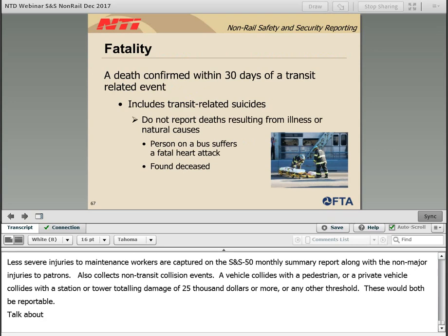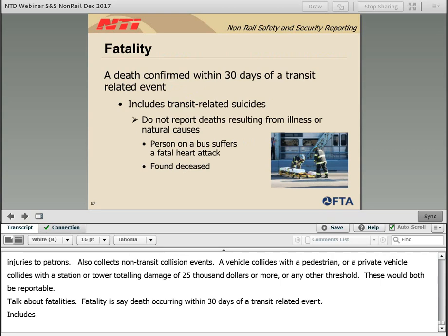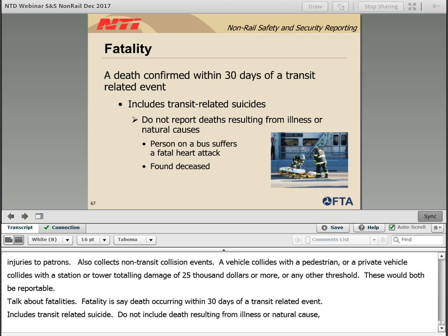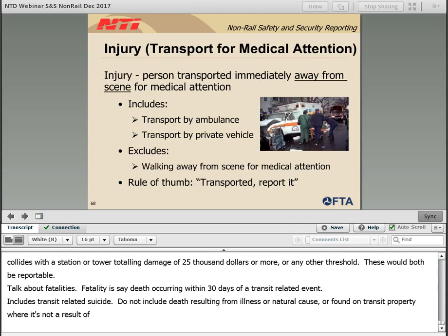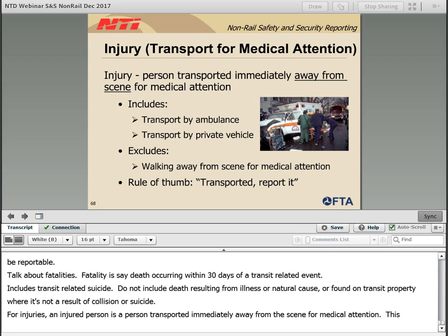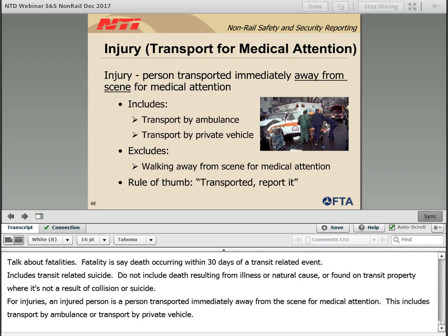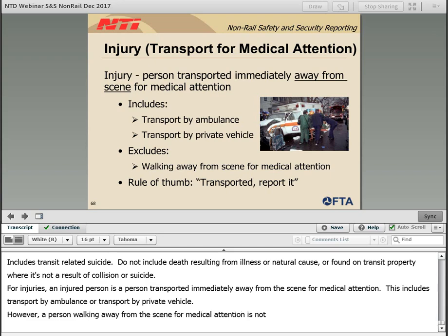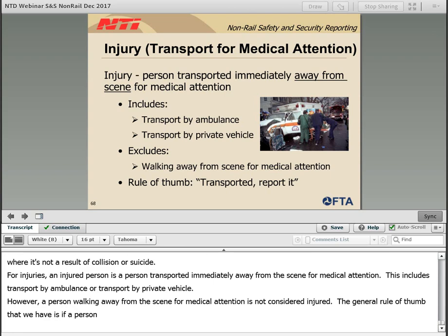A fatality is a death confirmed within 30 days of a transit-related event, including transit-related suicides. Please do not include deaths resulting from illness or natural causes, or persons found deceased on transit property where it is not a result of a collision or suicide. For injuries, an injured person is a person transported immediately away from the scene for medical attention. This includes transport by ambulance or by private vehicle. However, a person walking away from the scene for medical attention is not considered injured — the general rule of thumb is: if a person is transported, they are reported.